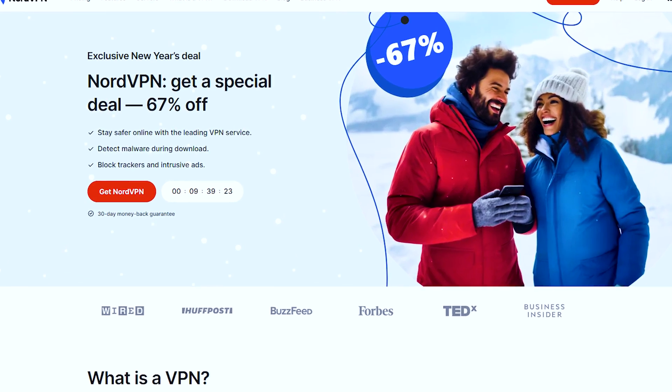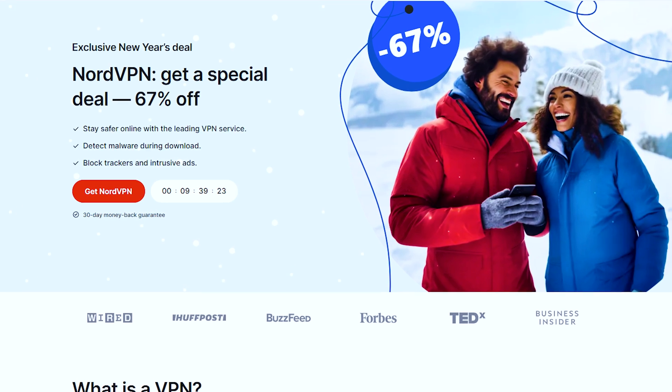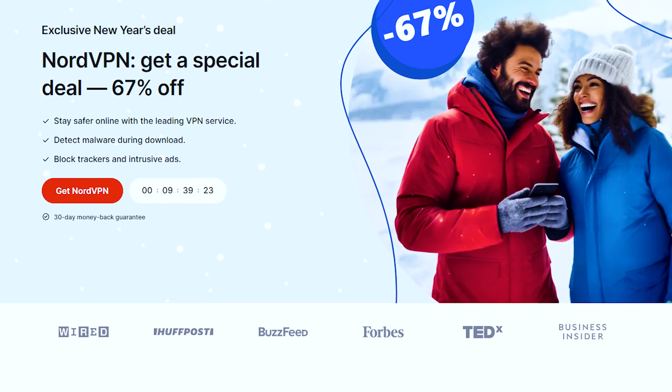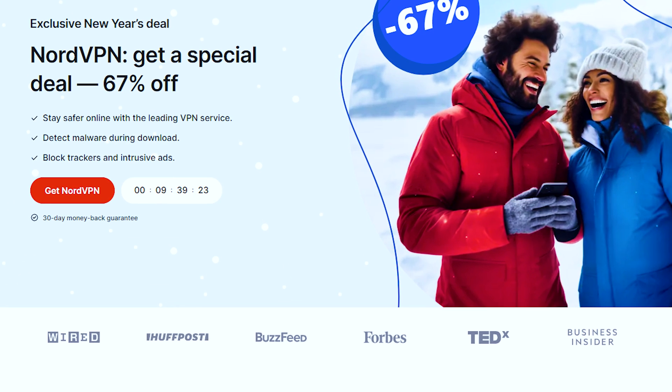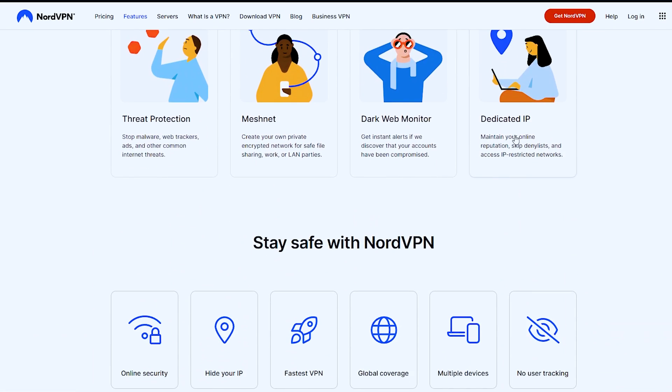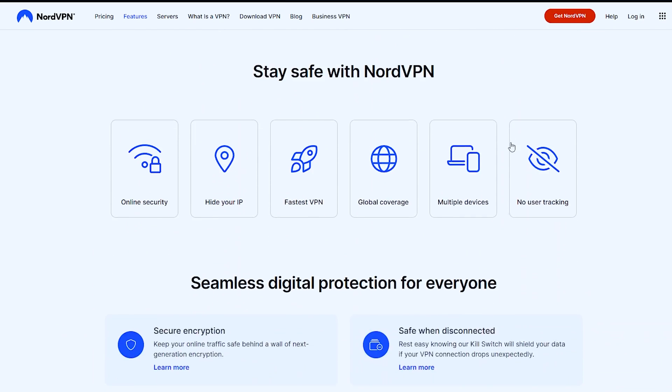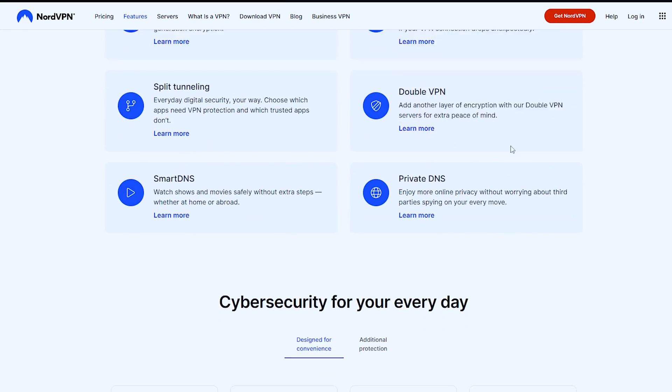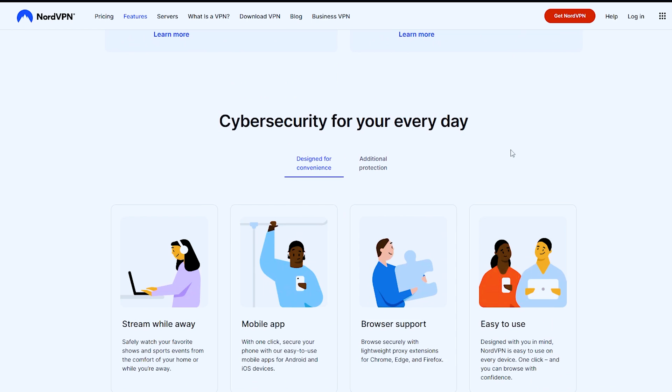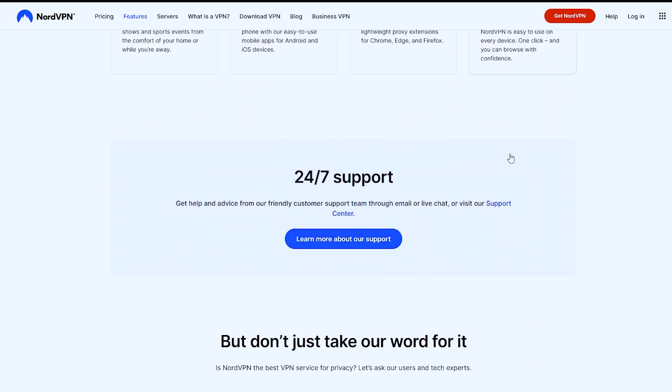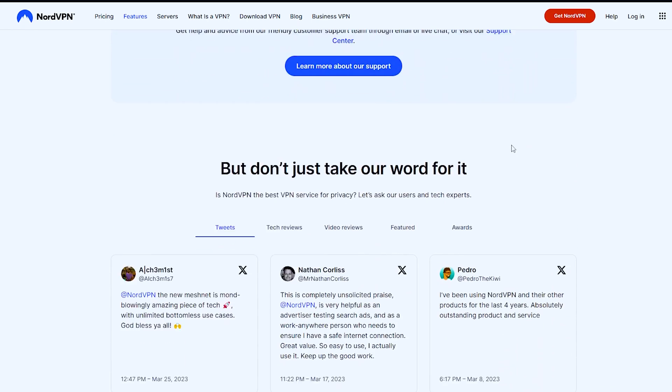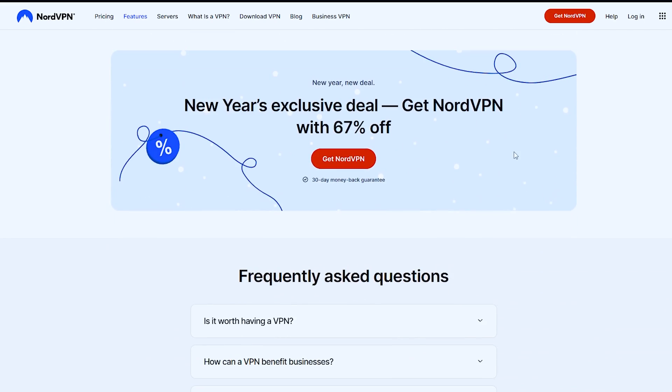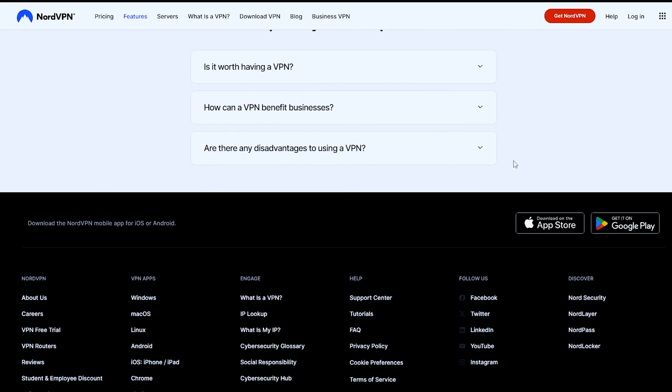NordVPN is a fast and secure VPN suitable for VR gaming, with its proprietary protocol NordLynx and robust privacy policy. With 5,500 servers in 60 countries and a 30-day money-back guarantee, it's easy to set up on routers and offers a unique feature for China.